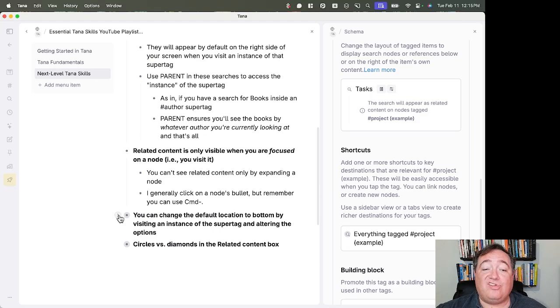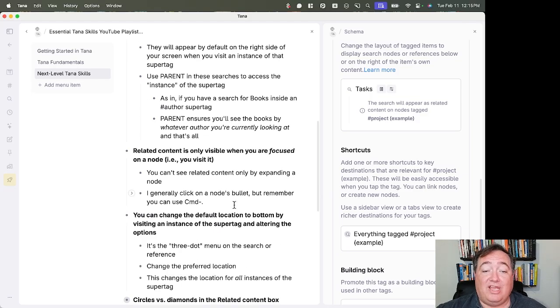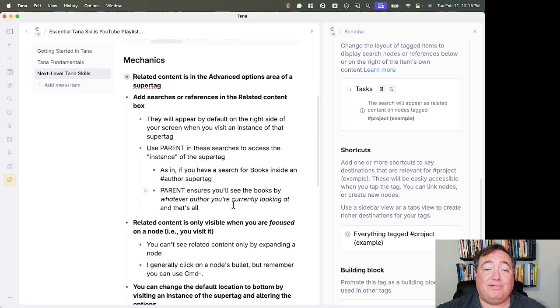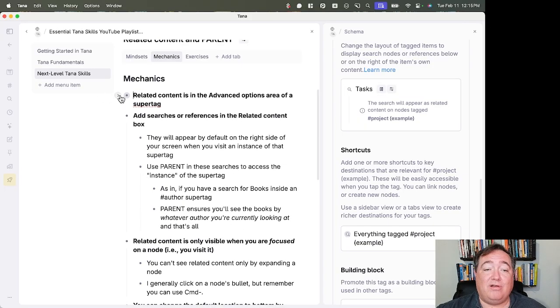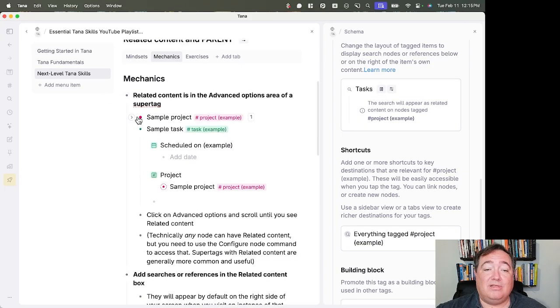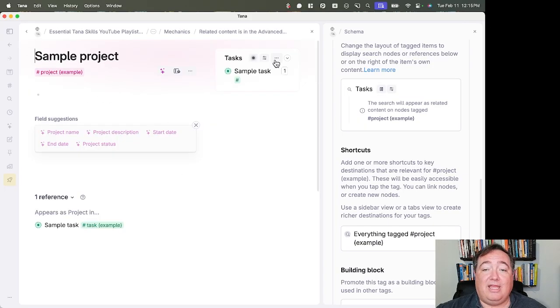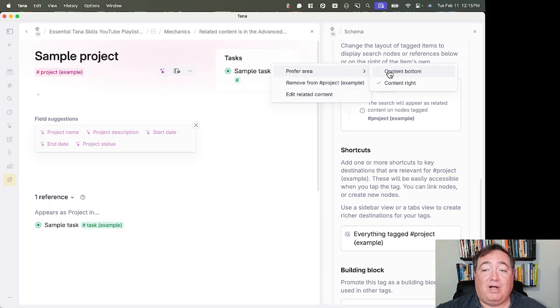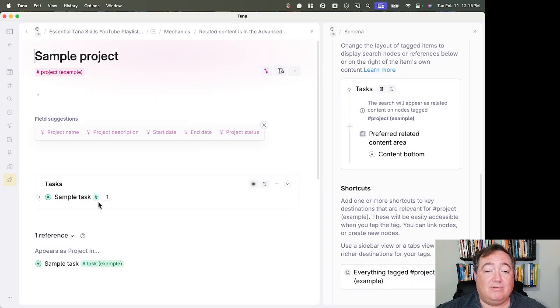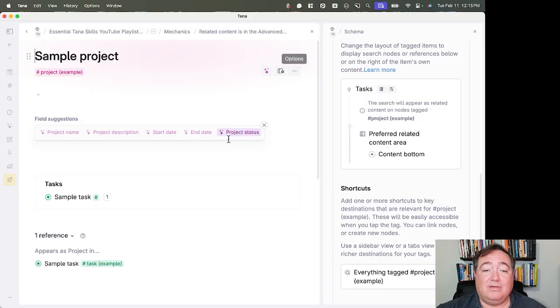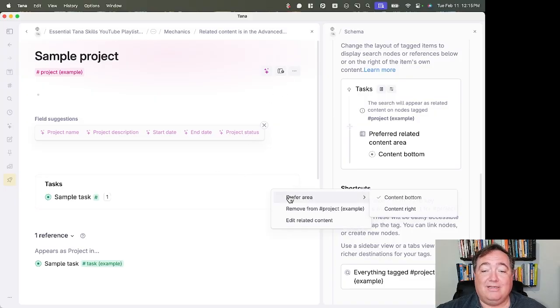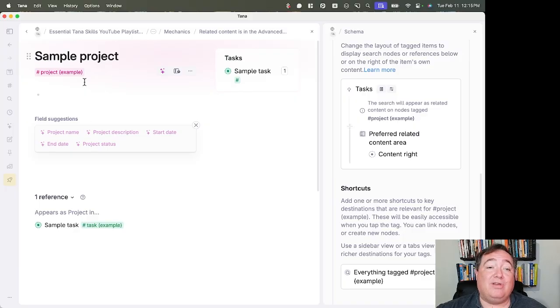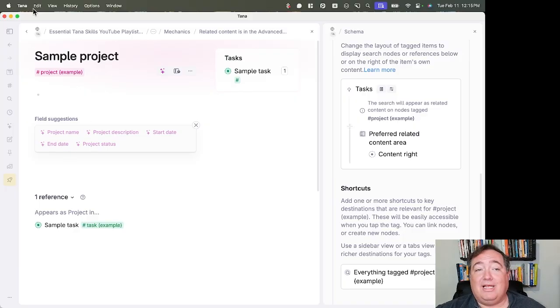You can change the default location to bottom by visiting an instance of the super tag and altering the options. So if I go here to sample project, and I see this, I can move this to bottom. Now it sits on the bottom. I can also move it back to the right side. It defaults to the right side. But that means you can have some on the bottom and some on the right.